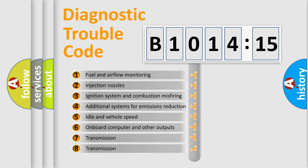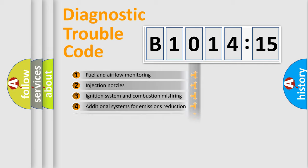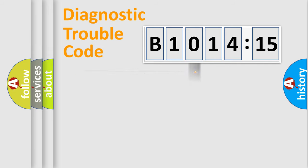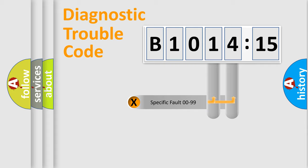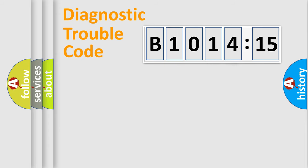The third character specifies a subset of errors. The distribution shown is valid only for the standardized DTC code. Only the last two characters define the specific fault of the group.